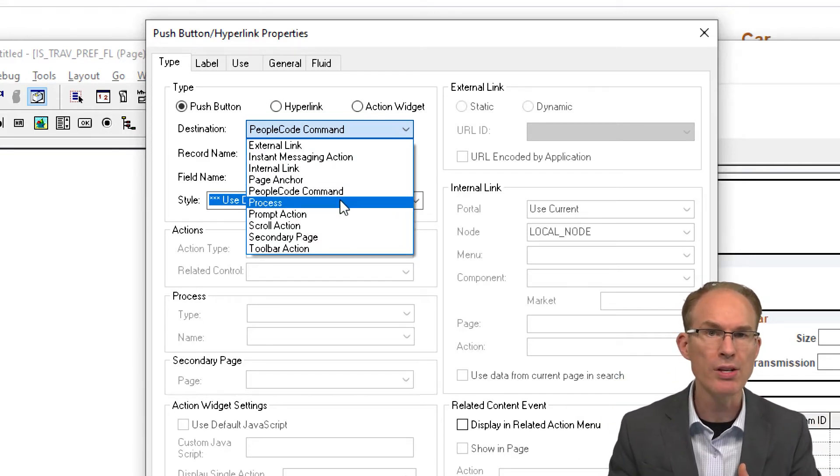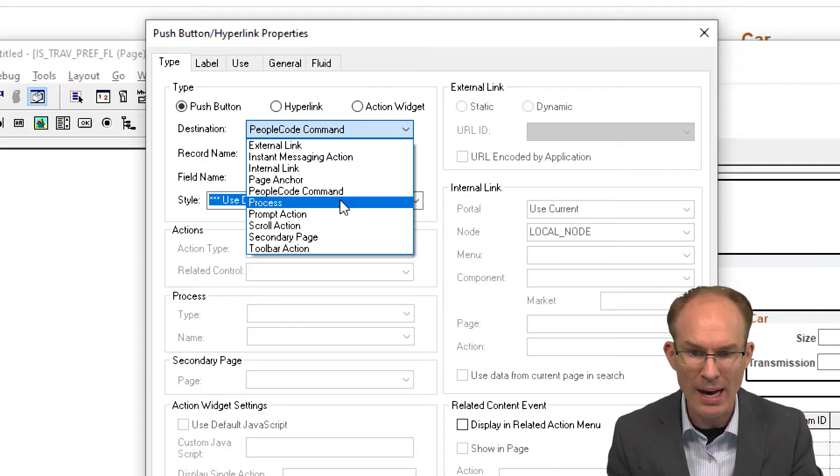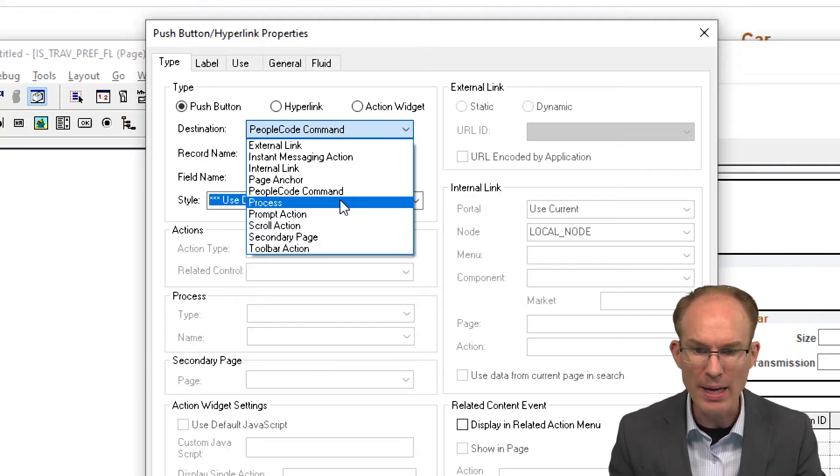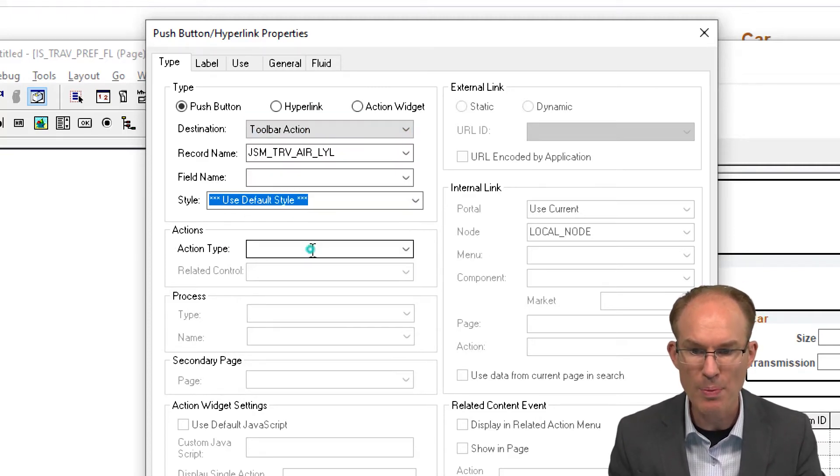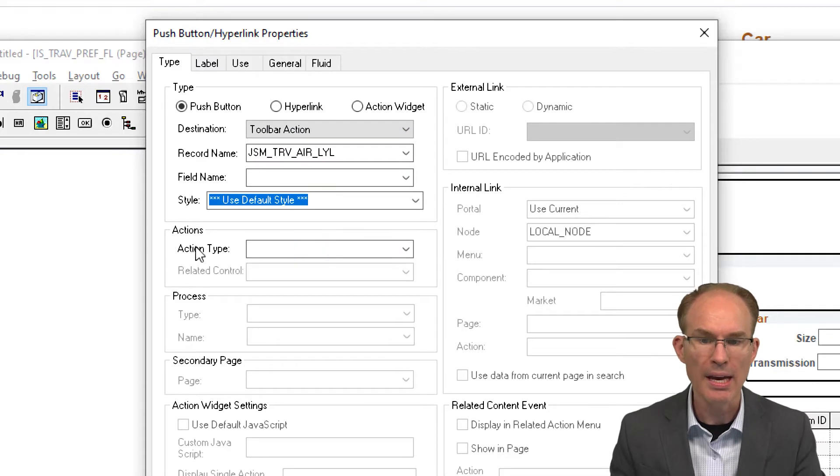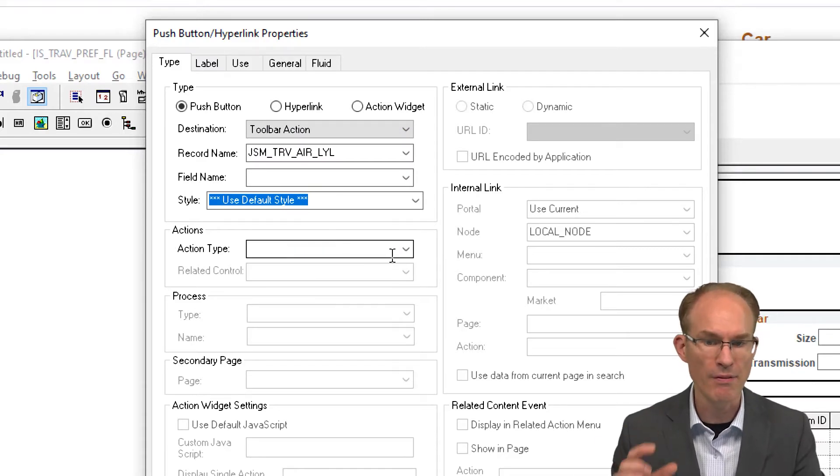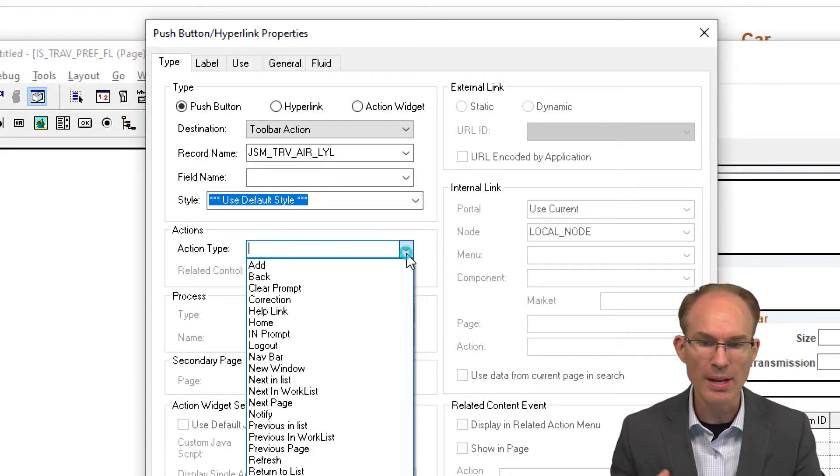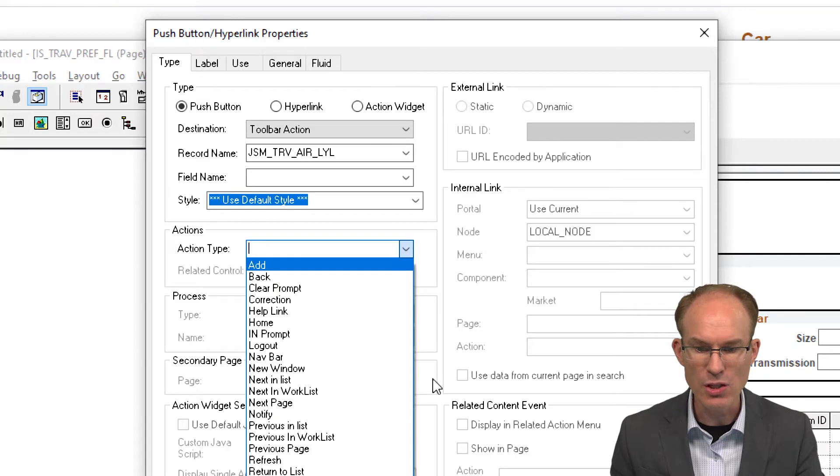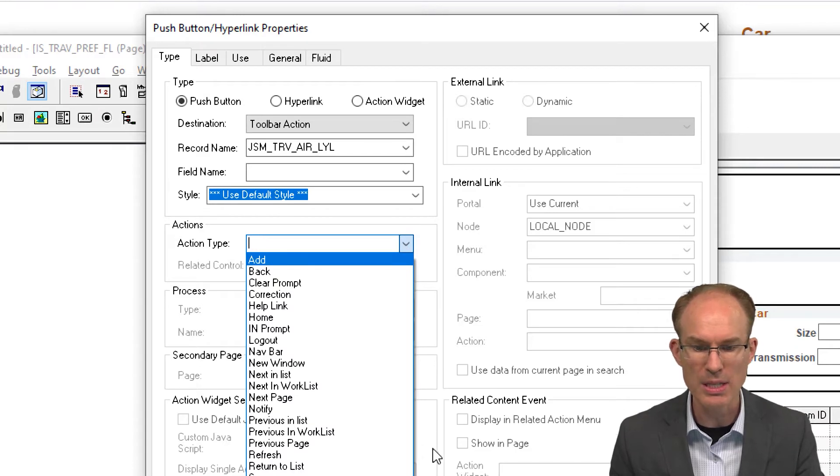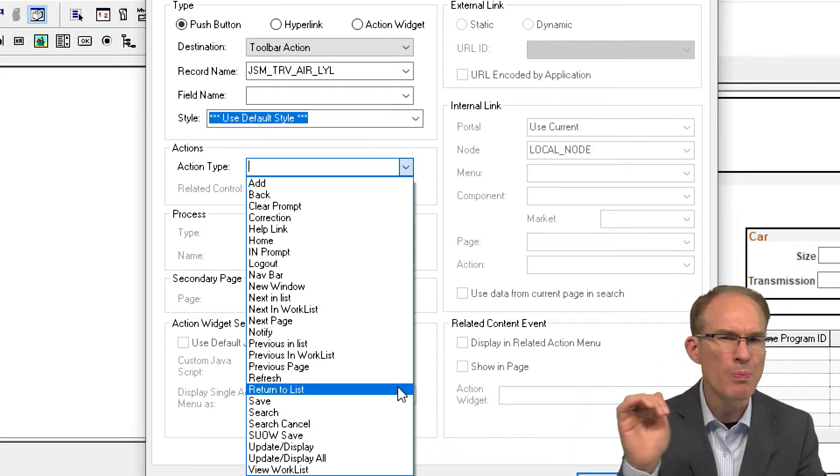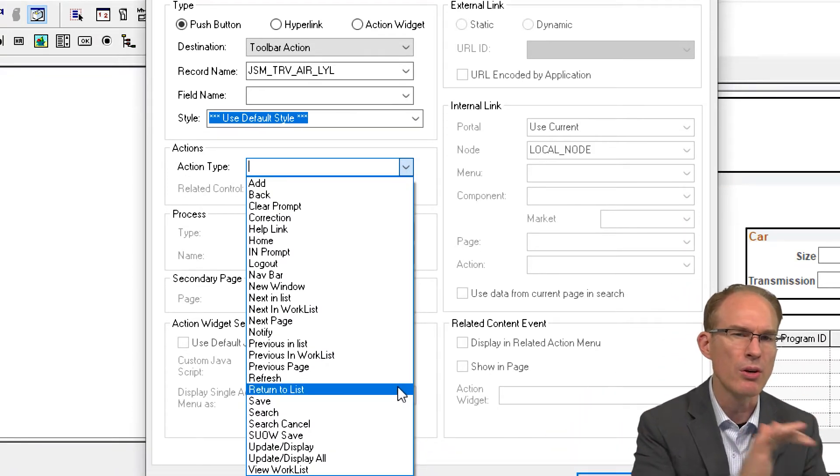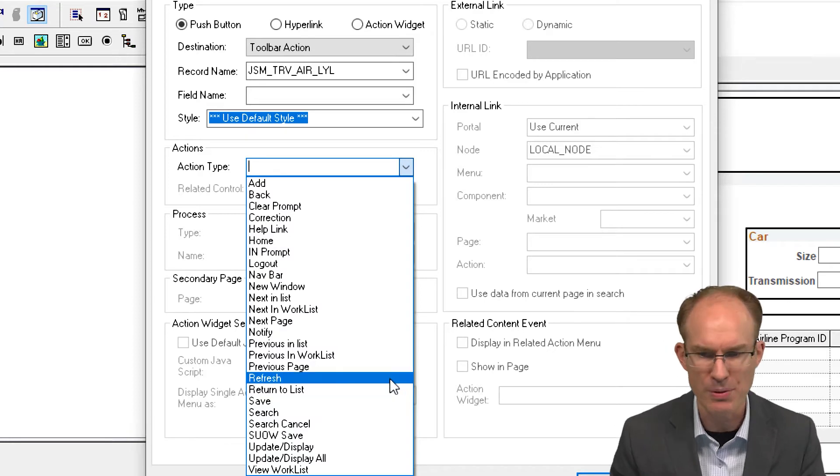So if I want to implement, say, a PeopleTools action, I can choose Toolbar Action, and then the Actions section becomes visible, and then I can select what action I want. Now, interesting, if you look at the list of actions here, they match up with those buttons that are usually across the bottom of an older classic page.